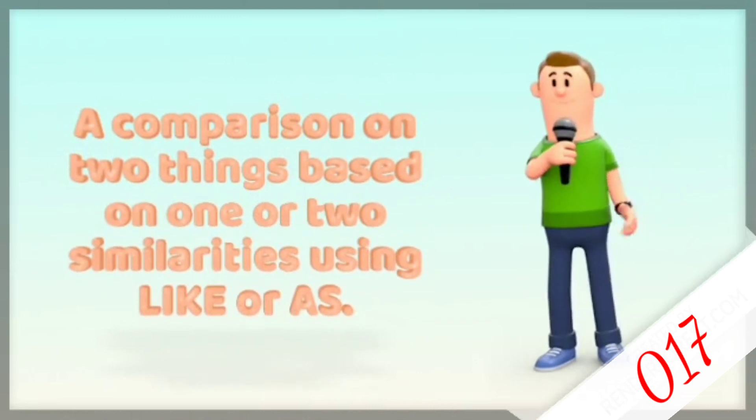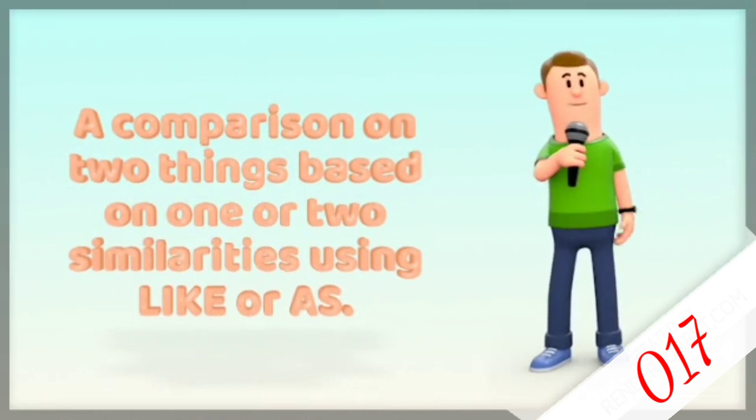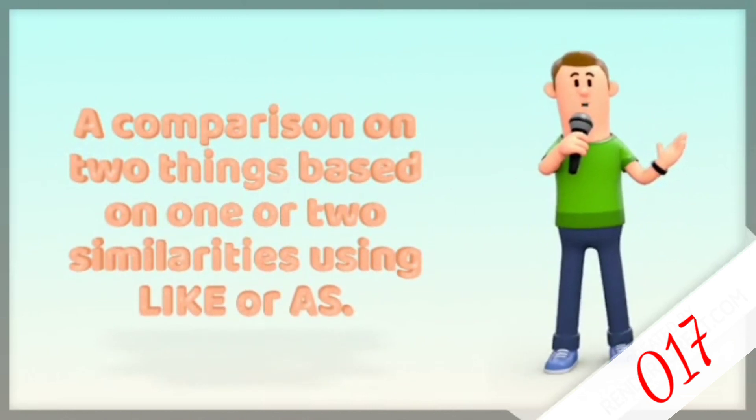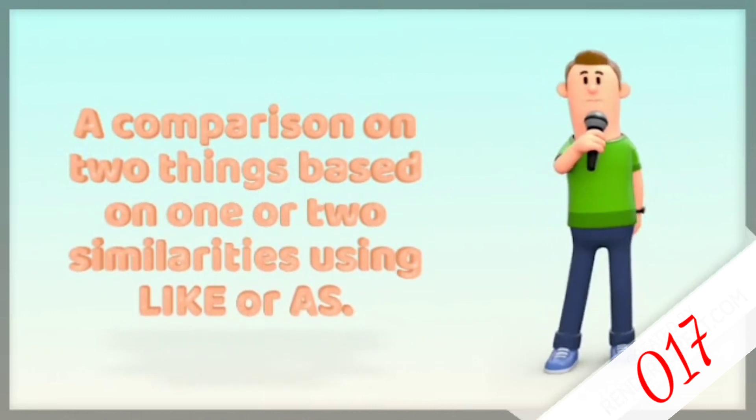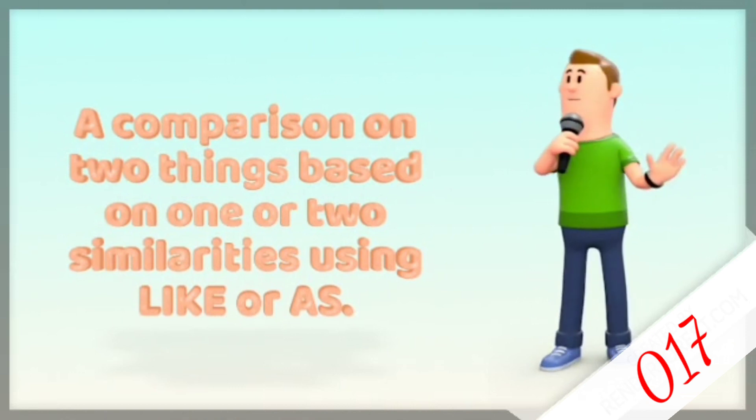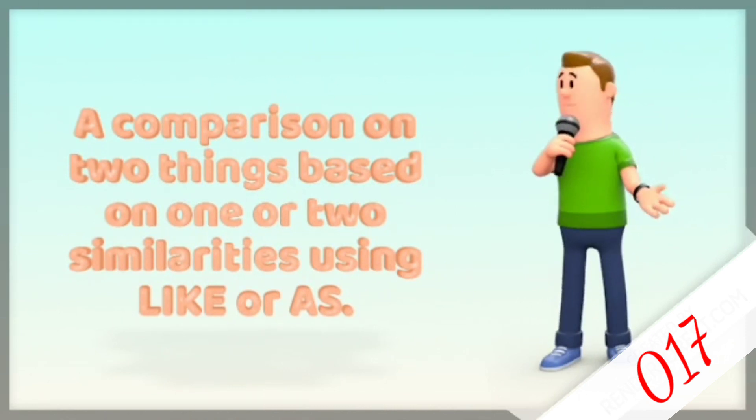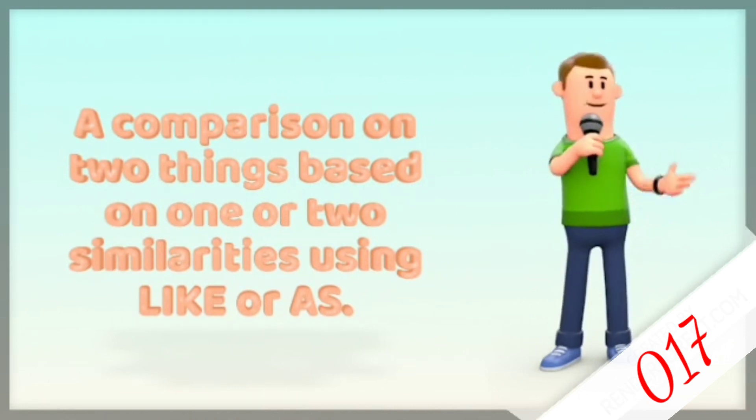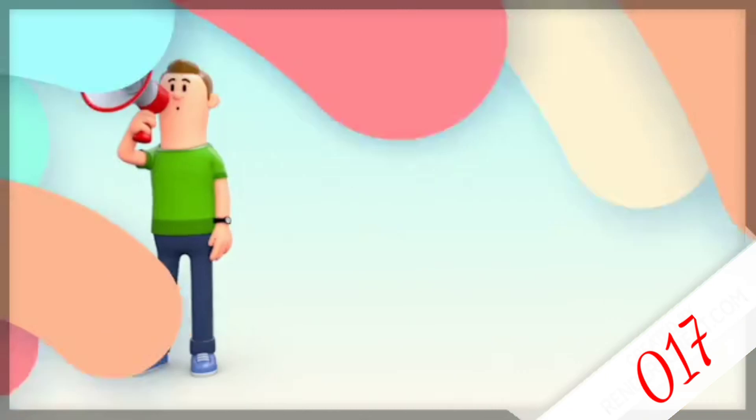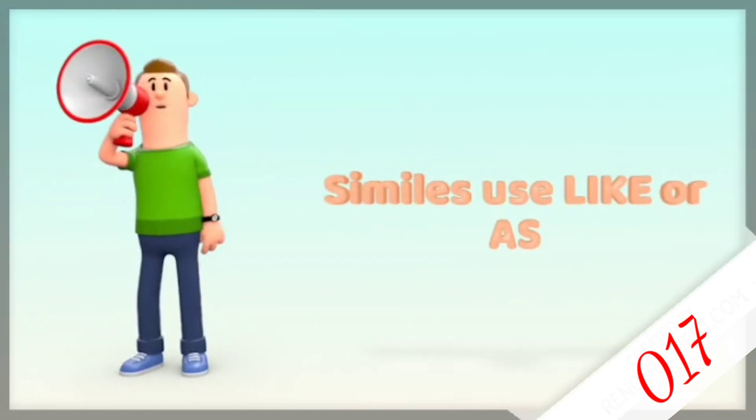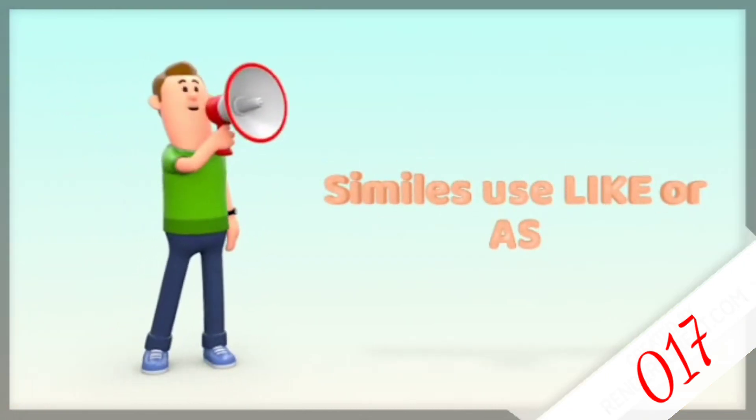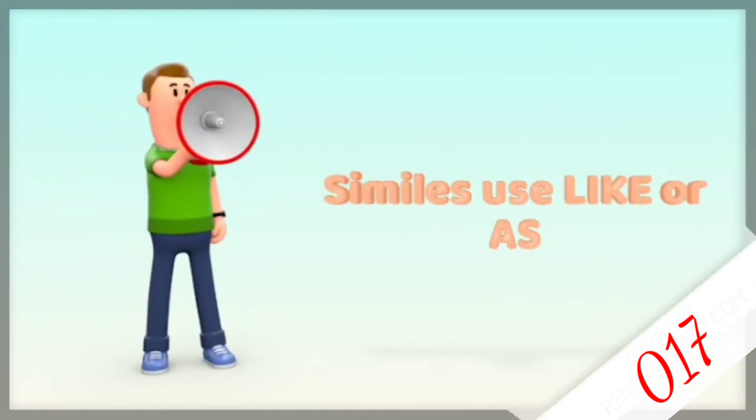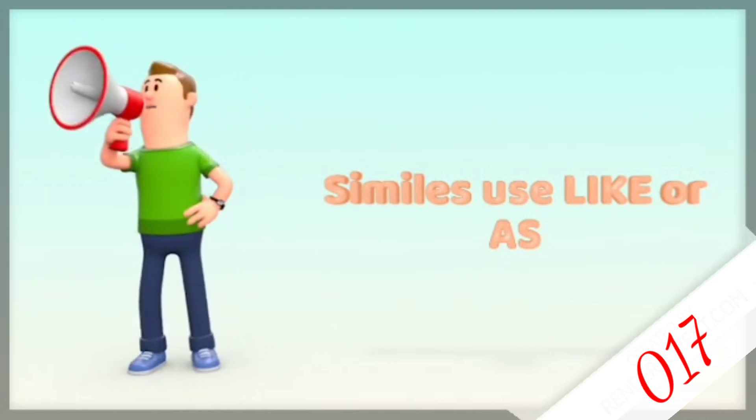You see, what you're saying is a simile because you are comparing two things based on one or two similarities using like or as. Just remember to use like or as because without it, it is not a simile.